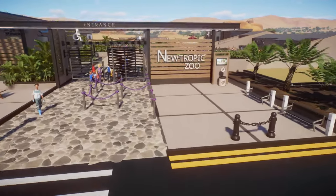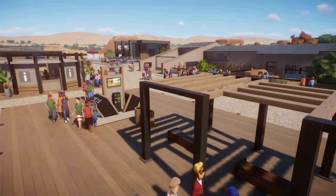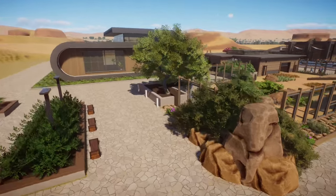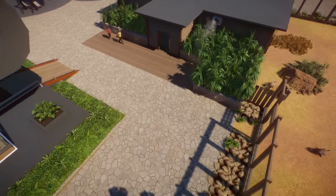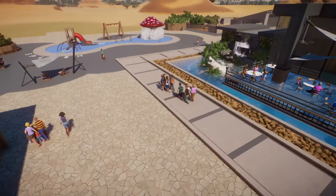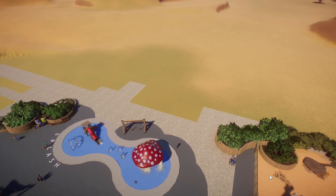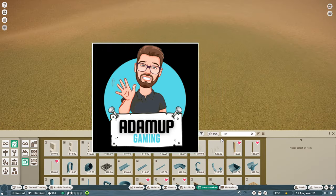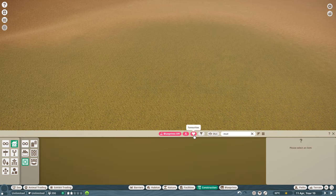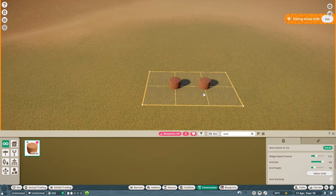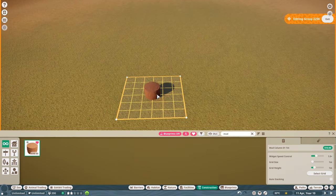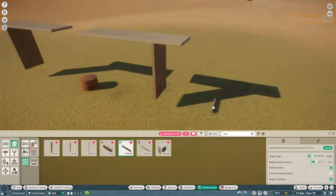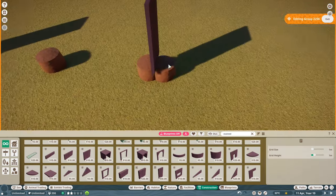Hello everybody and welcome back to a new episode of Nootropic Zoo, here in Planet Zoo where we've been creating a modern zoo based in the grasslands of Africa. If you're new or haven't kept up with episodes, I'll leave a link in the description to the playlist. Today we're going to be creating a nocturnal house, starting with our little friend the mud pillar — the basis of creating any circular building. If you don't know how to build circular stuff, I've got a tutorial on the channel.